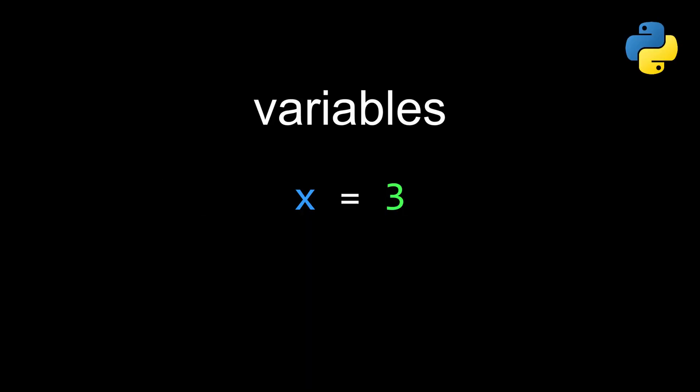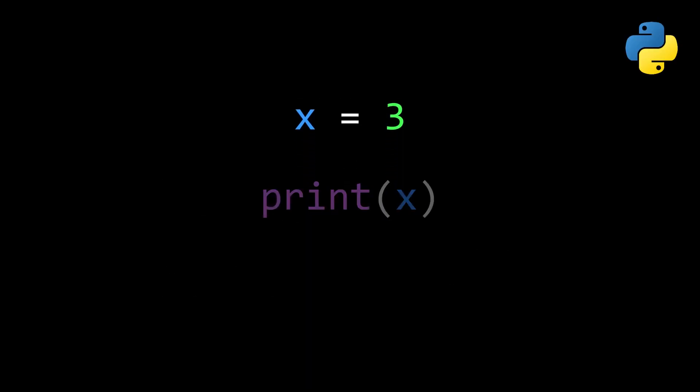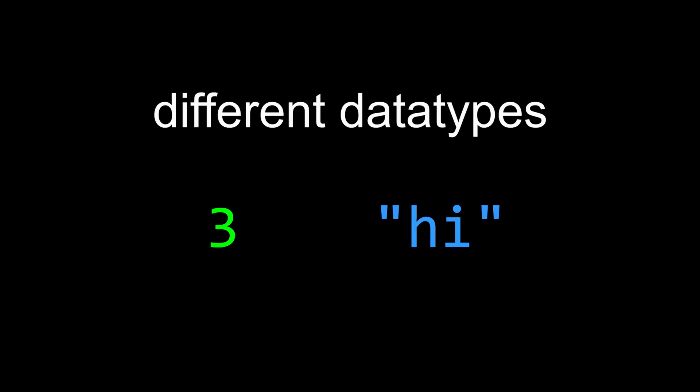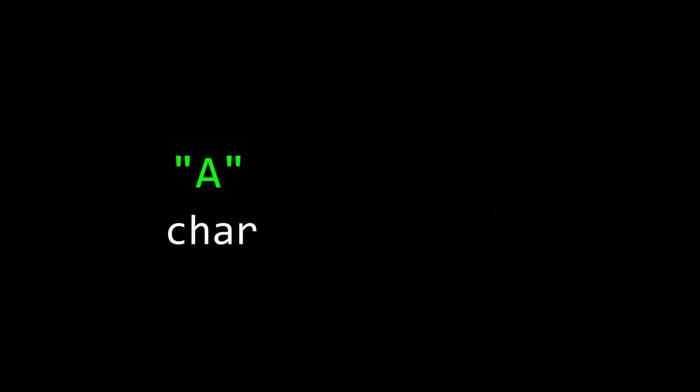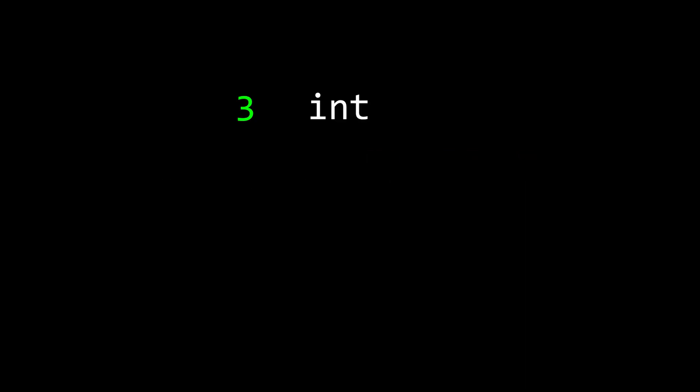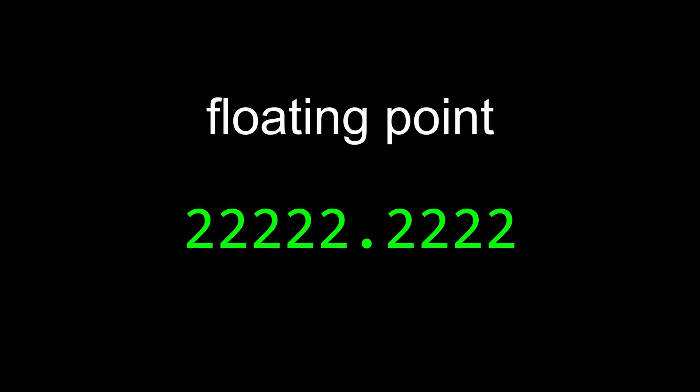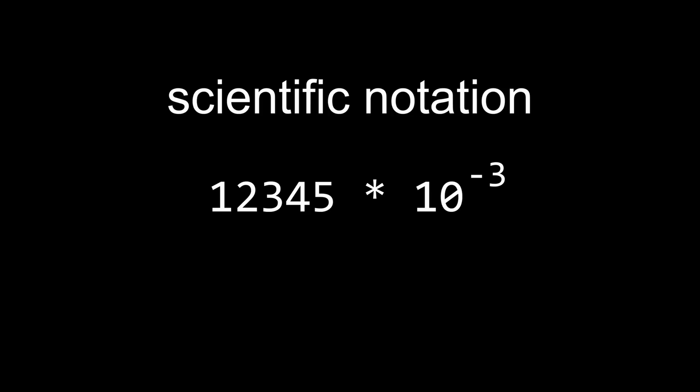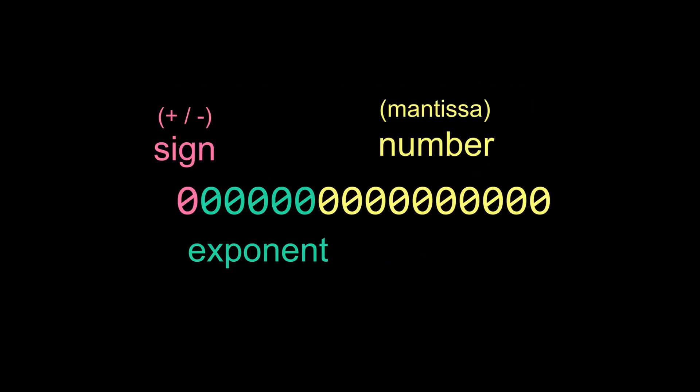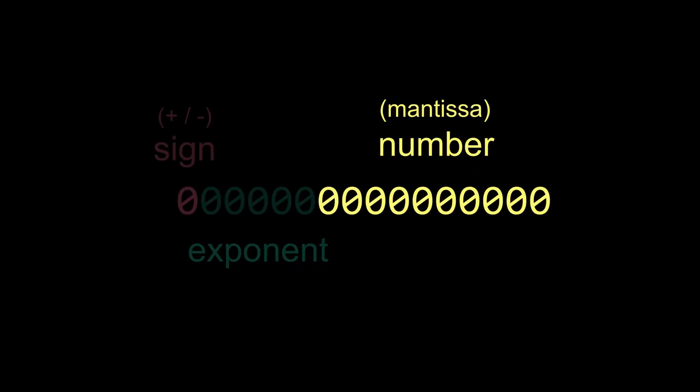The most basic way to use data is with variables, which assigns a value to a name, which can then be reused and modified. Depending on the value, variables can have different data types. For text, there's single characters and strings of multiple characters. For numbers, there's integers, which can also be signed if they're negative, and floating point numbers for decimal values. They're called floating point because the decimal point can float around to trade off precision with range. This is possible because they use scientific notation. It's some number times a power telling you where to put the decimal point, which is exactly what they look like under the hood.